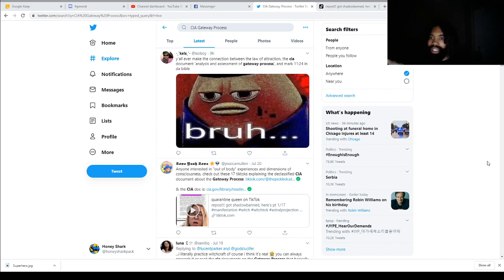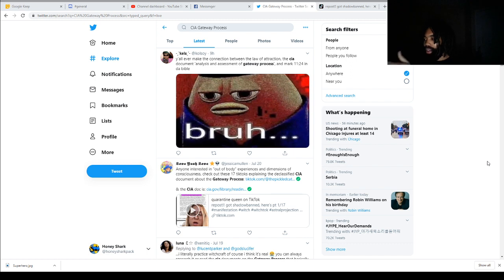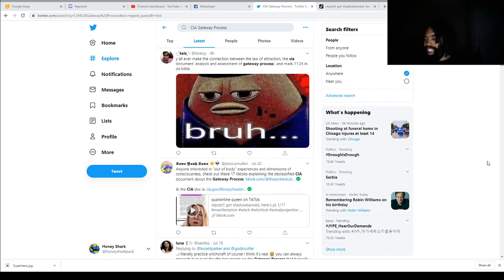Videos like Death Battle that try to calculate how much real world force a Superman punch would deal based on feats. It's essentially the stuff that they're doing in those videos about fictional stuff is what this analysis and assessment of the gateway process CIA document is doing. It was a different time. The government was in their weird psychic phase. And I don't think it's like that anymore.